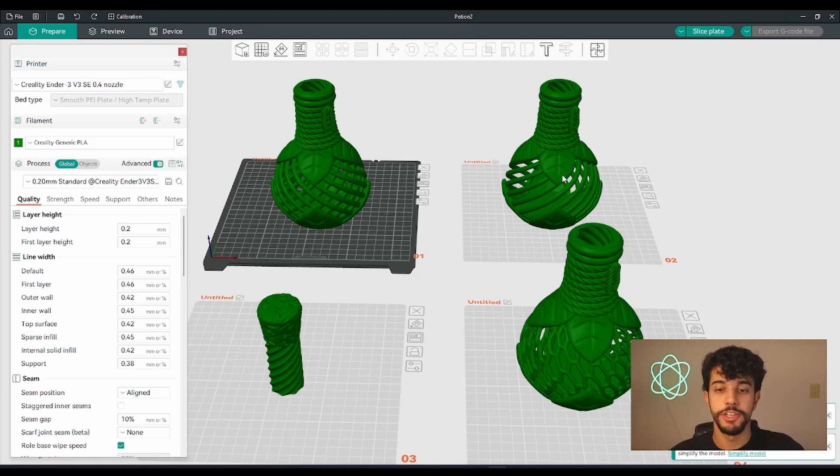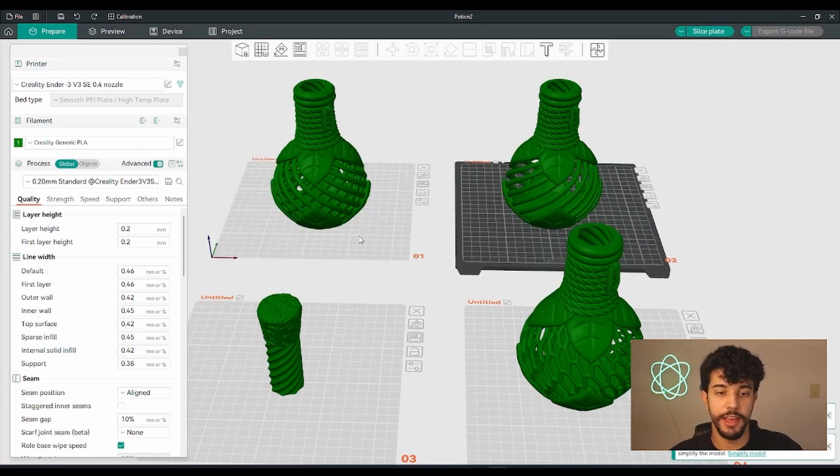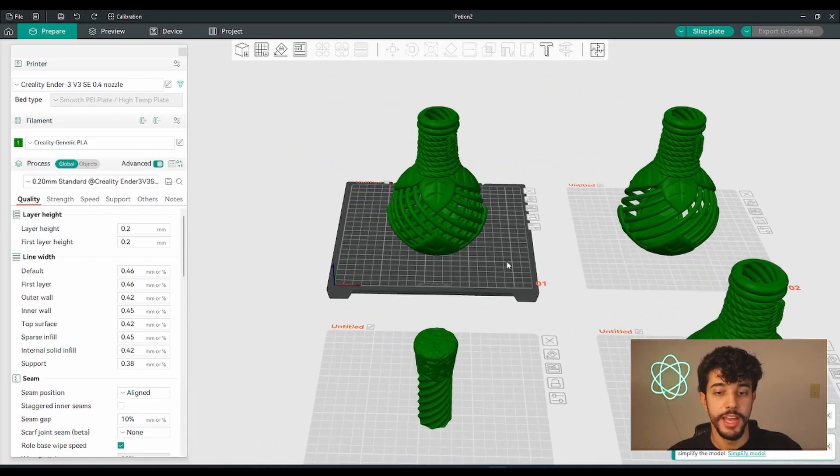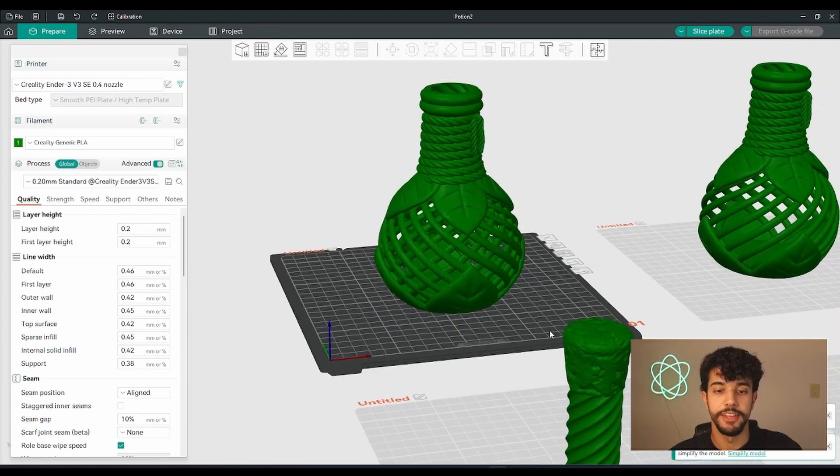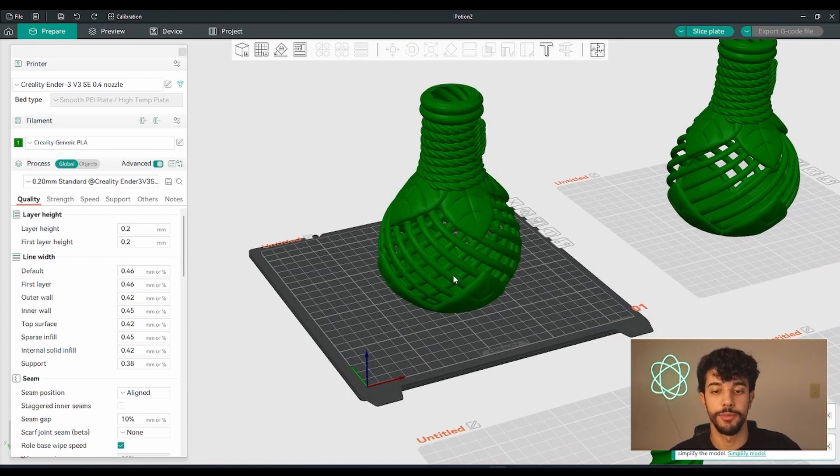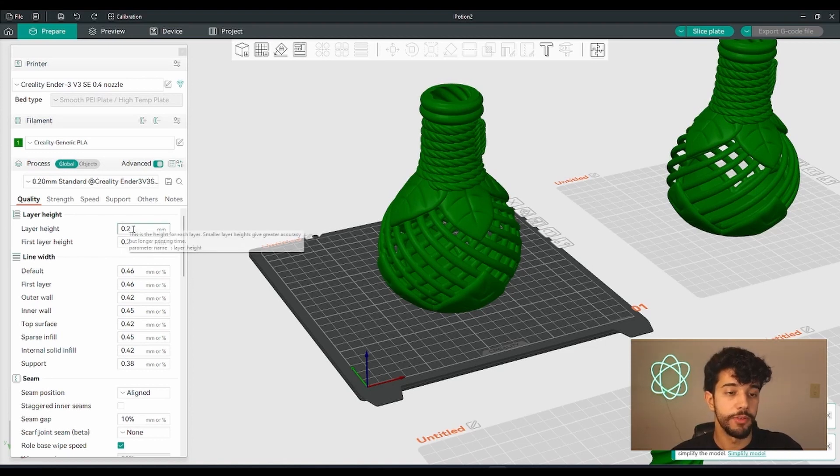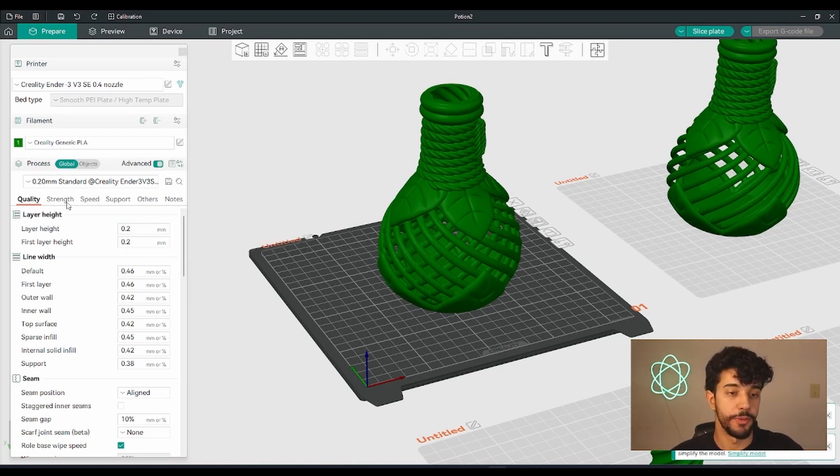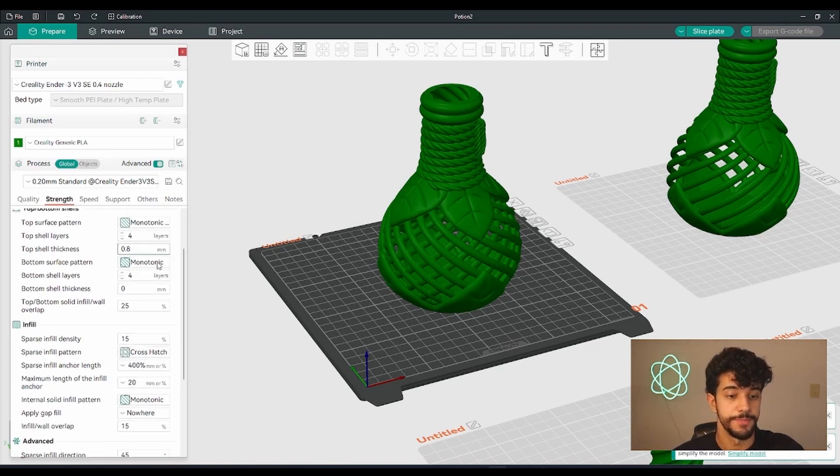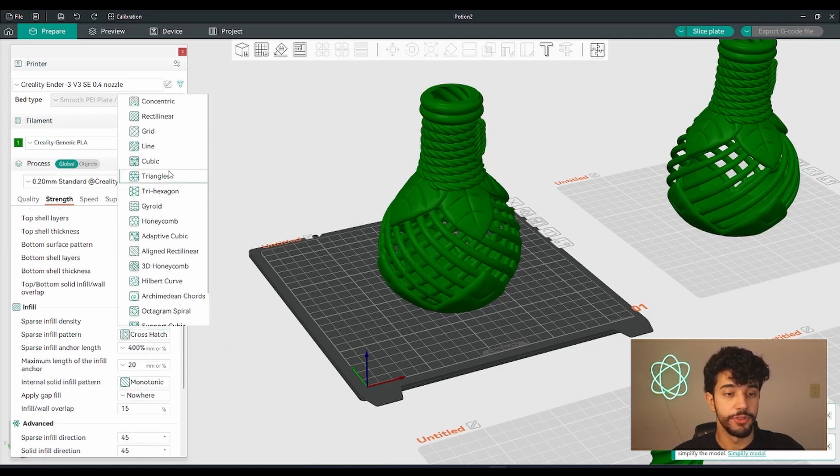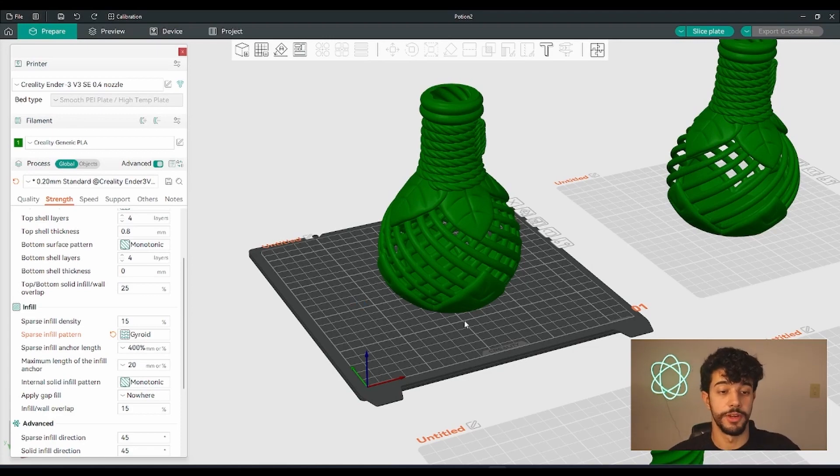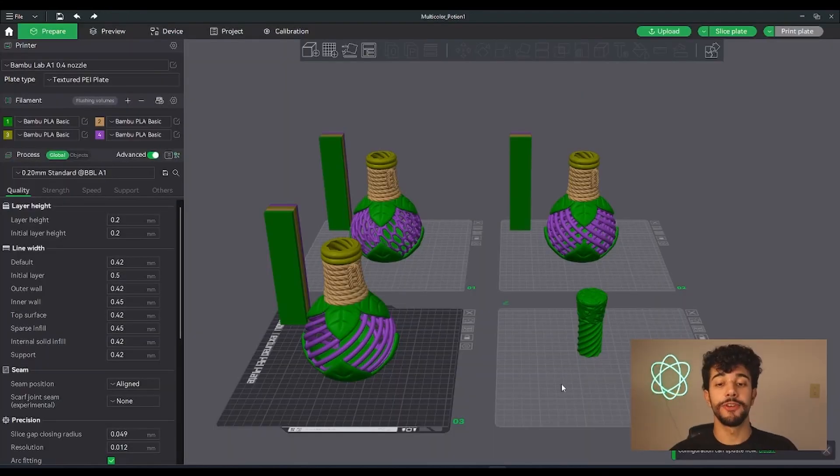After you choose a model, let's say you choose this one, you can print it perfectly fine without any support structure. It does not need support because it can do the overhangs and print quite well. You can choose the layer height that you want. In this case I'm going to leave it at 0.2 millimeters. You can vary, choose gyroid or grid, and feel free to choose the one you prefer. And then you can slice.